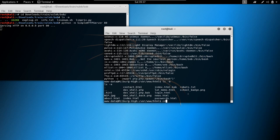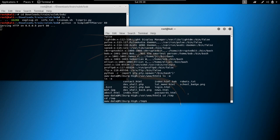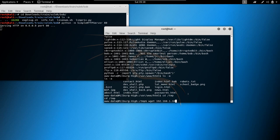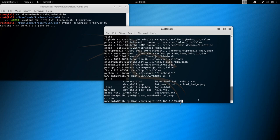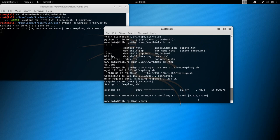We'll navigate to /tmp and use wget to pull the scripts over. The attacker machine is at 192.168.1.103 and the target is at 192.168.1.107, port 80. We'll wget exploit-suggester.sh from 192.168.1.107, and then also get linprivchecker.